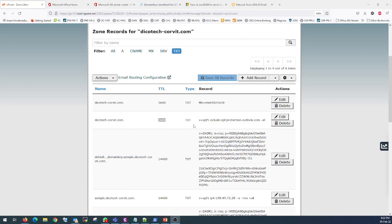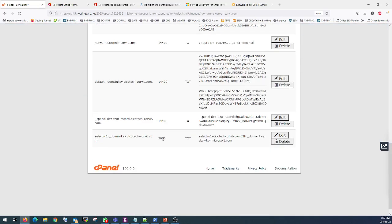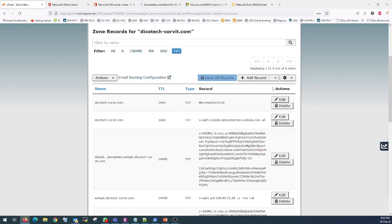I paused the video for a while because I was getting a TTL error and I had to troubleshoot it. The reason I was getting a TTL value mismatch was because the existing SPF record was configured with a TTL of 60, and what I was configuring was set to 3600. I simply changed the TTL value from 60 to 3600, then I added the TXT record and it was fine. Let's move forward to the next record.